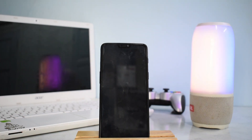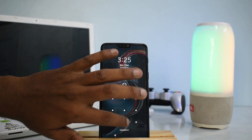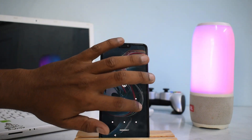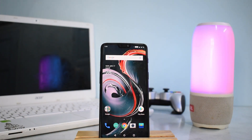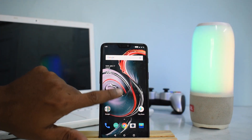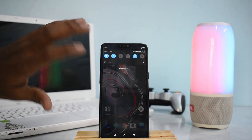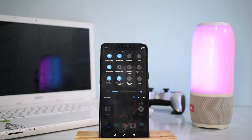First things first — double tap to wake is working perfectly fine. Now let's unlock the phone. The home screen looks almost identical to stock OxygenOS, so that is not a big difference. The big difference starts at the top — this is a redesigned user interface coming with Android P, and it is more simple and clean compared to Android 8.1.